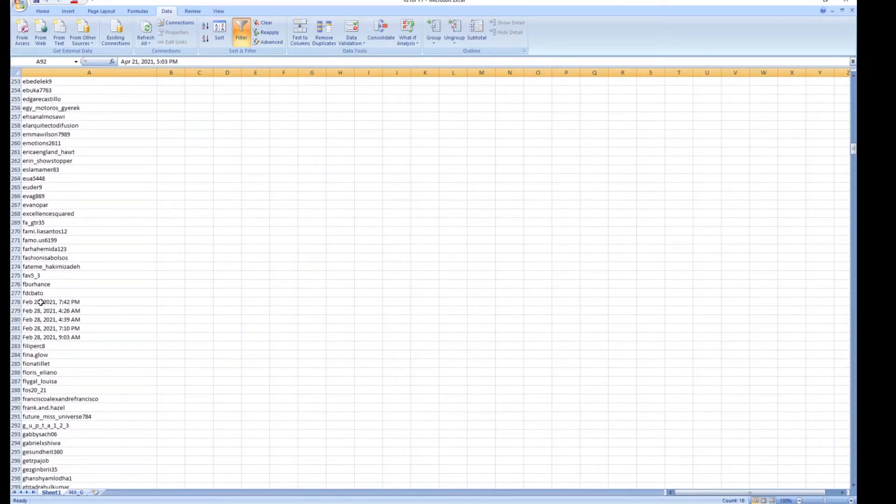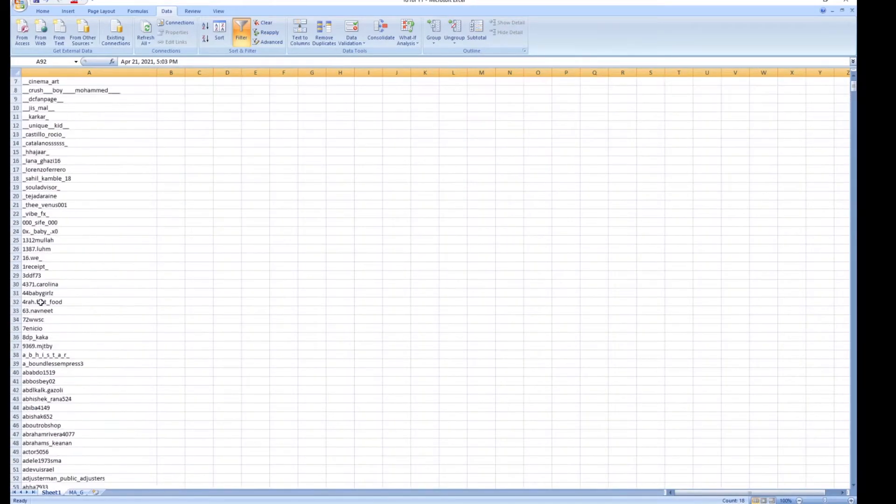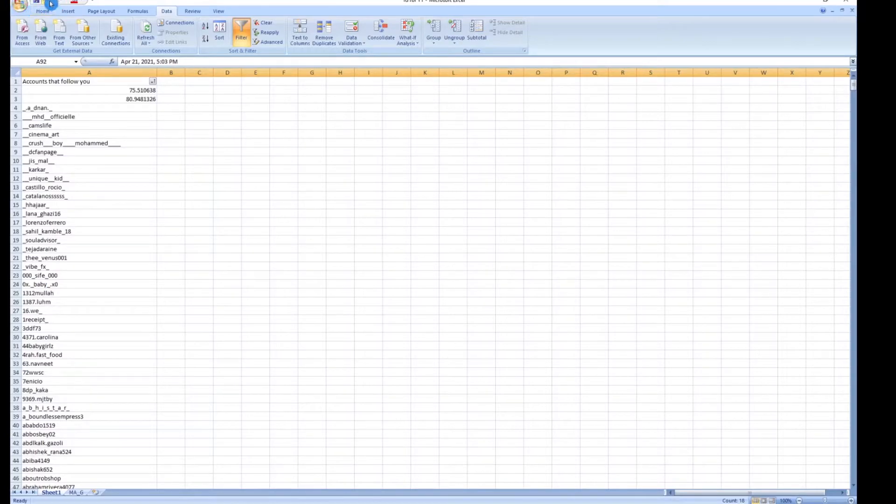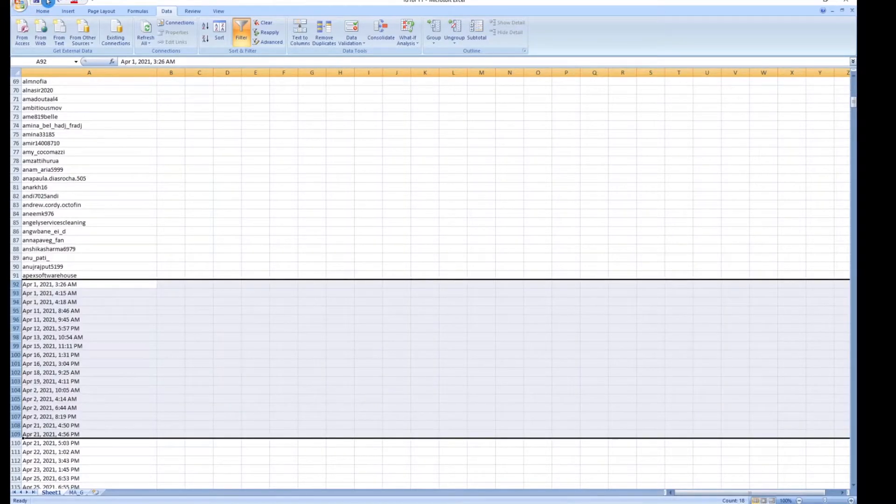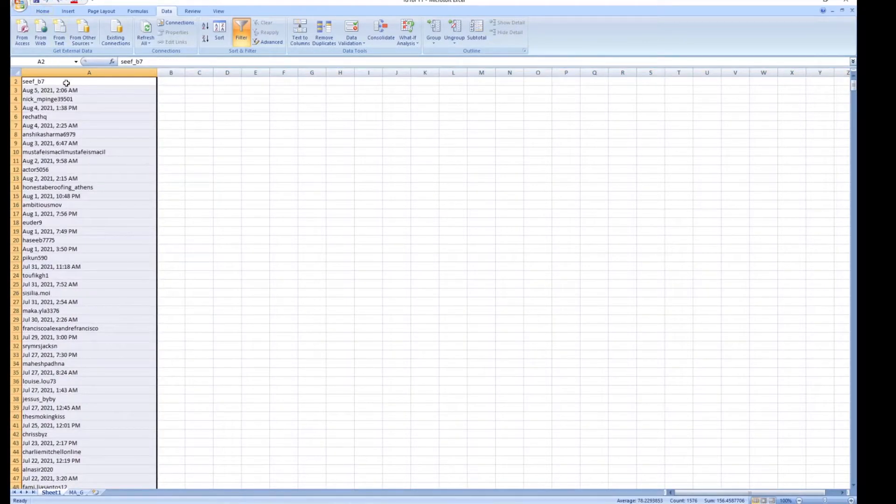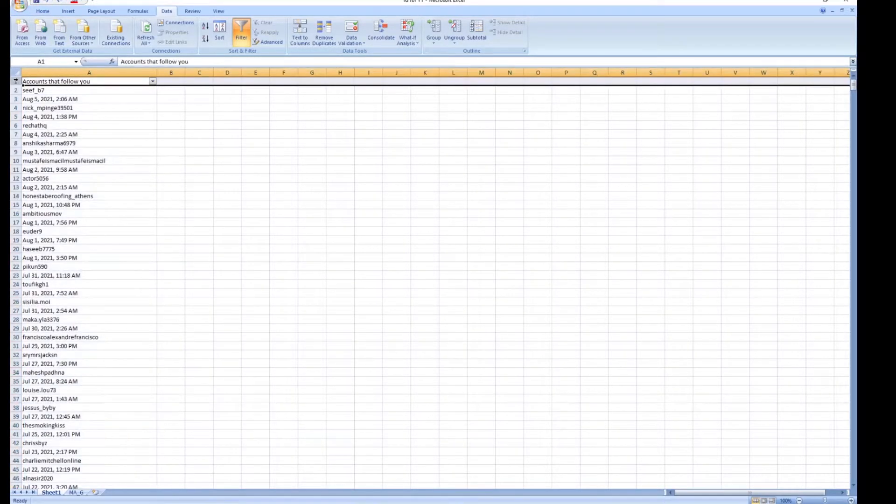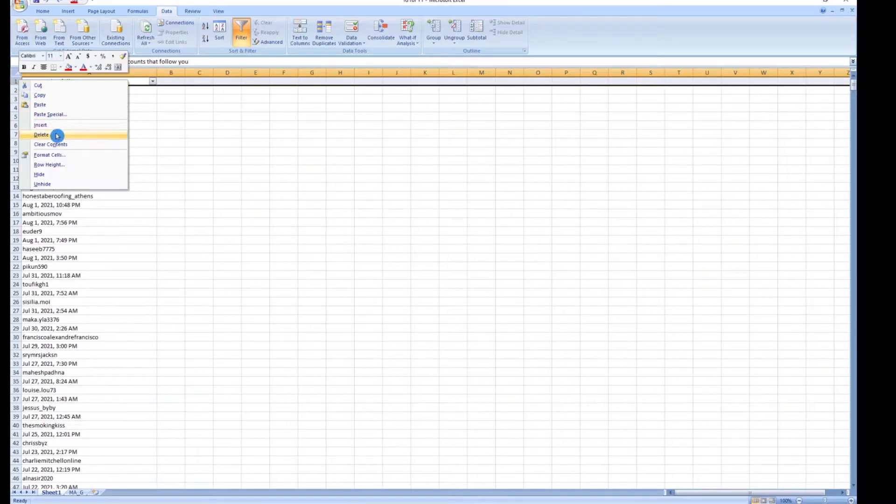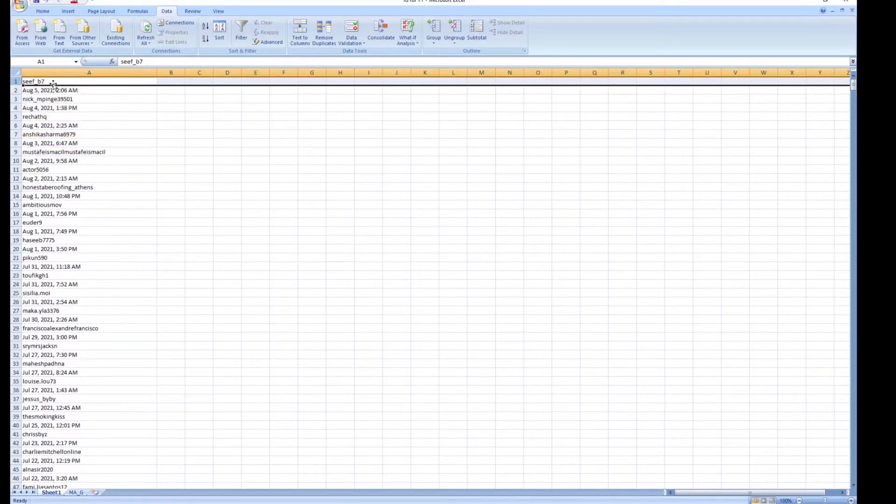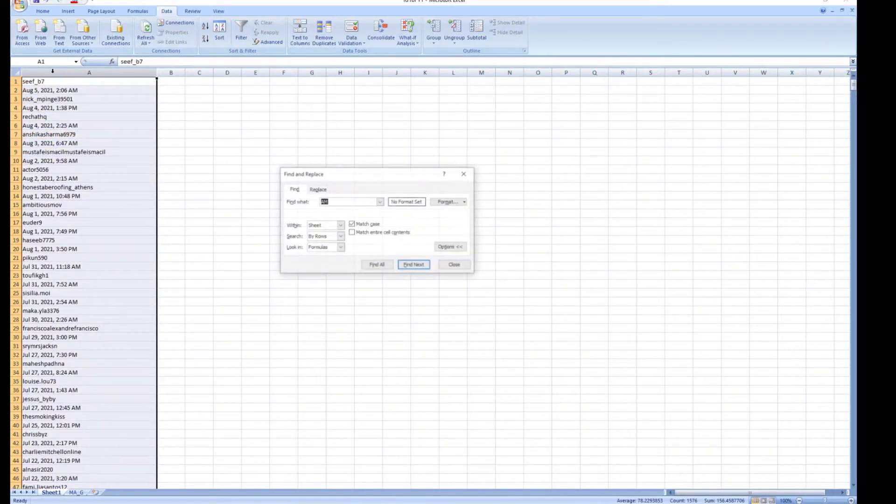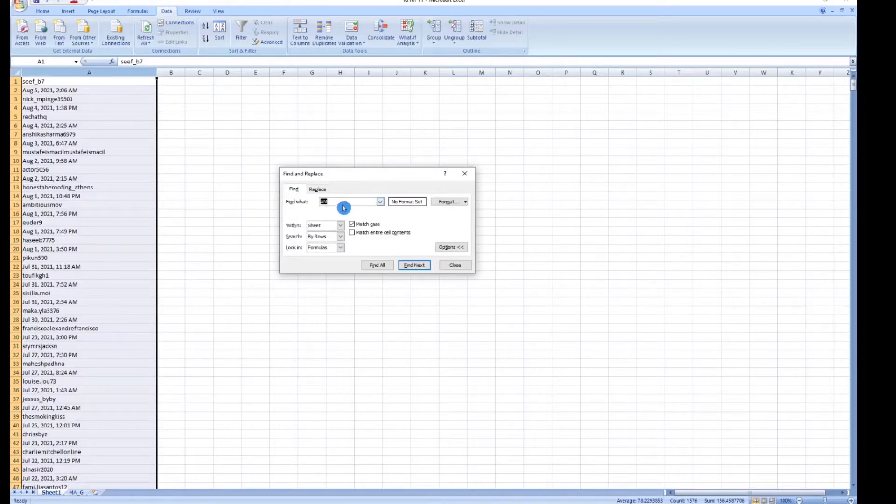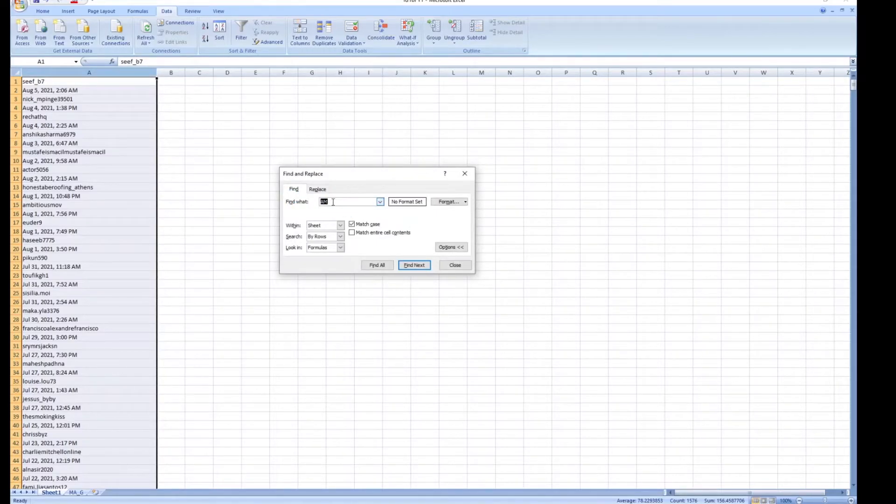But a faster way if you do have Excel, and I'll jump back a step, is to do this. We'll delete this filter, select the entire column, hit Control F, we're going to type in either AM or PM. To start here I have AM.